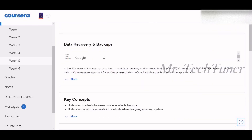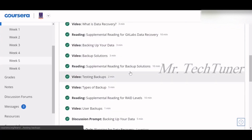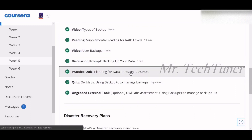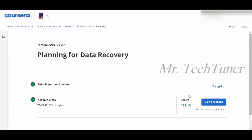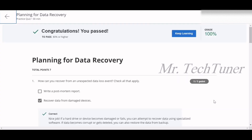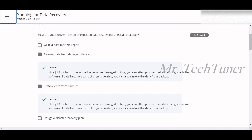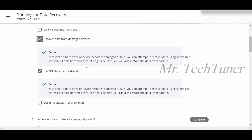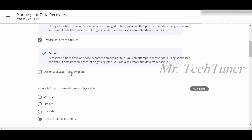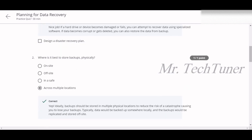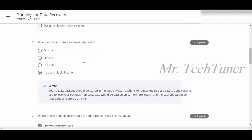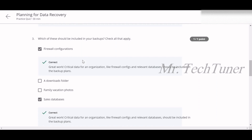This week we're going to learn about data recovery and backups. We're going through the quizzes you'll need for your graded work. First, planning for data recovery: question one — how can you recover from an unexpected data loss event? You can recover data from damaged devices and restore data from backups. Question two — what is the best way to restore backups? Physically across multiple locations. Question three — which items should be included in your backups? Your firewall configuration.